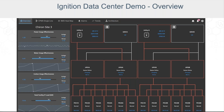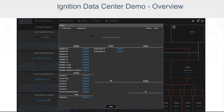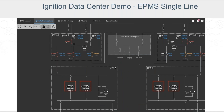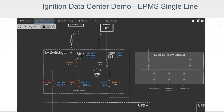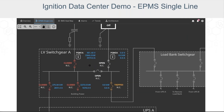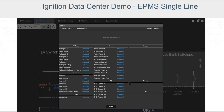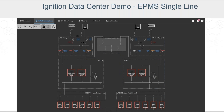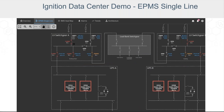Those detailed single-line diagrams can be really useful in certain cases, so we've included that in our demo as well. Here we have our single-line diagram, as you would commonly find in an electrical power monitoring system, or EPMS. This includes additional data points that our at-a-glance overview doesn't, including breaker status, a more detailed electrical diagram, and this screen is built on an SVG image of the single-line diagram itself.